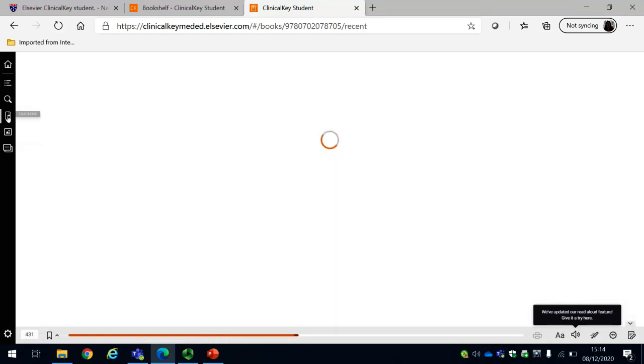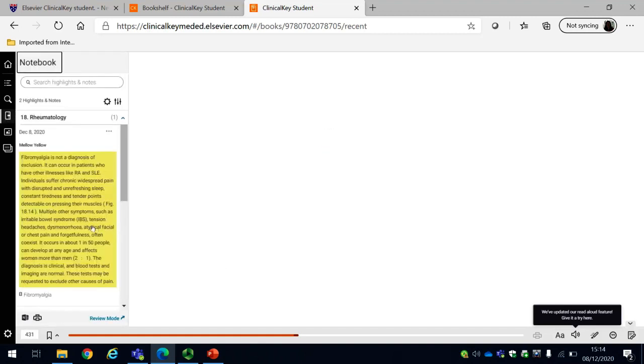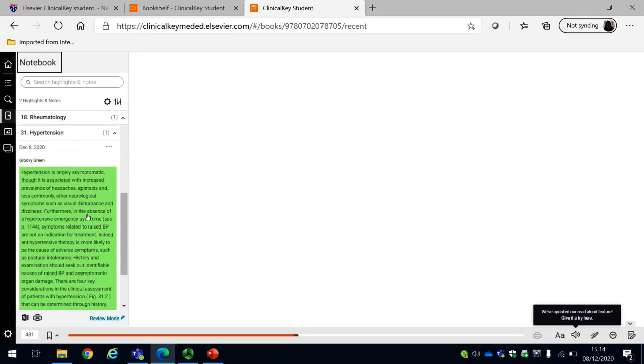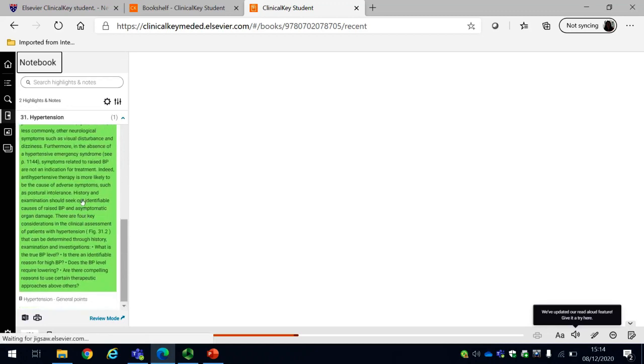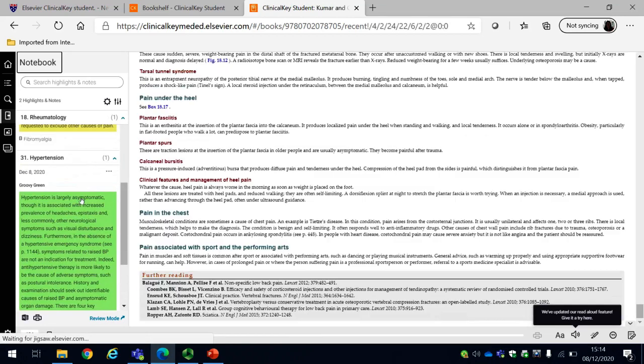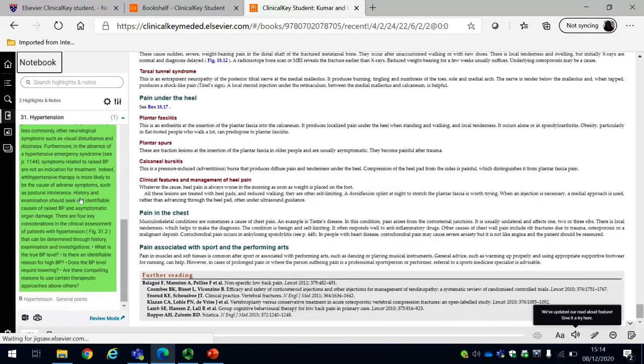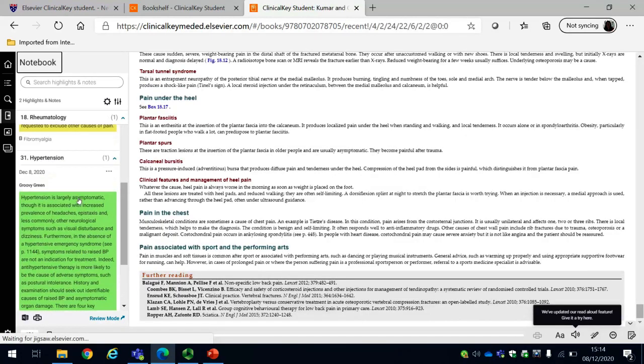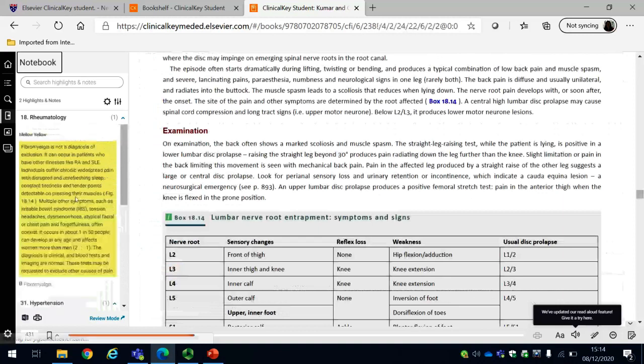I'm reading in Kumar and Clark's Clinical Medicine and on the left hand side I have the option of a notebook. If I click on the notebook I can see that already I have highlighted some text to save for later to come back to.